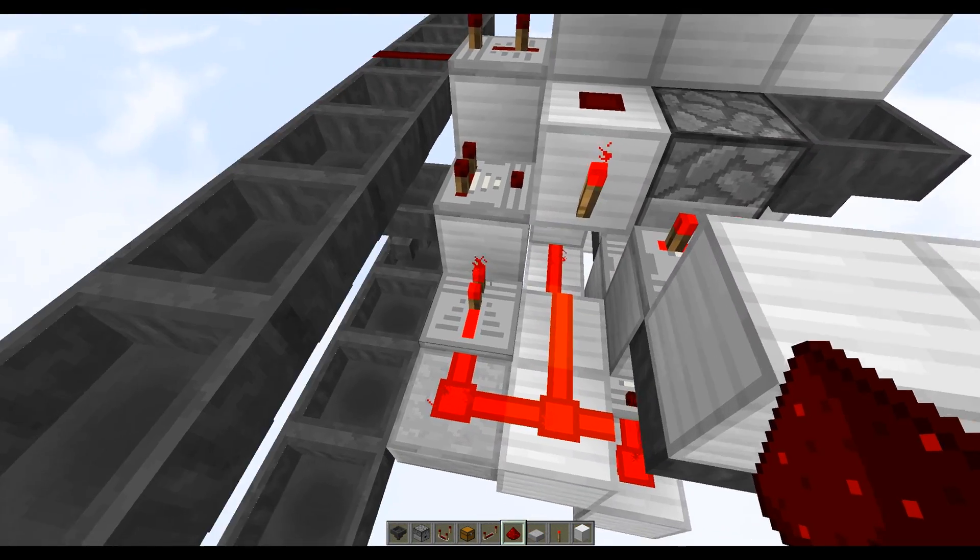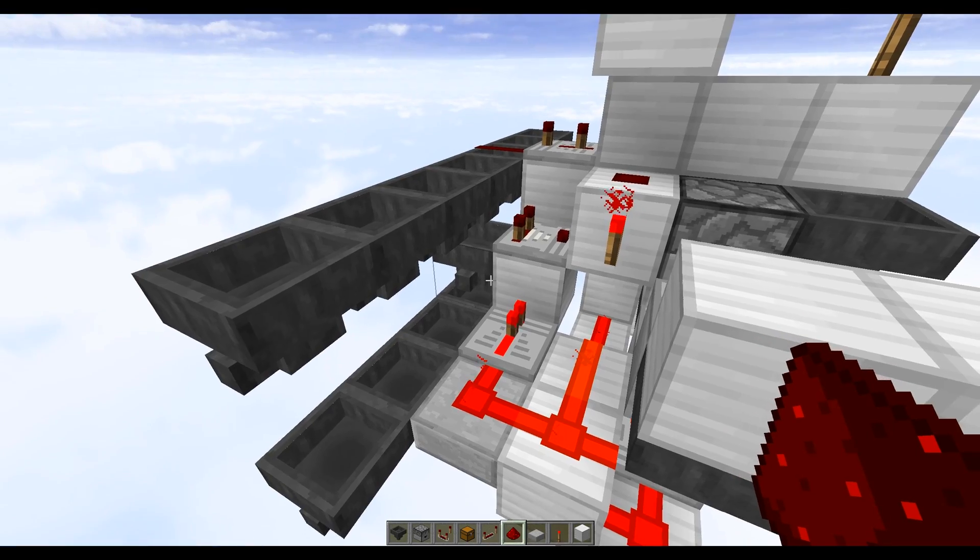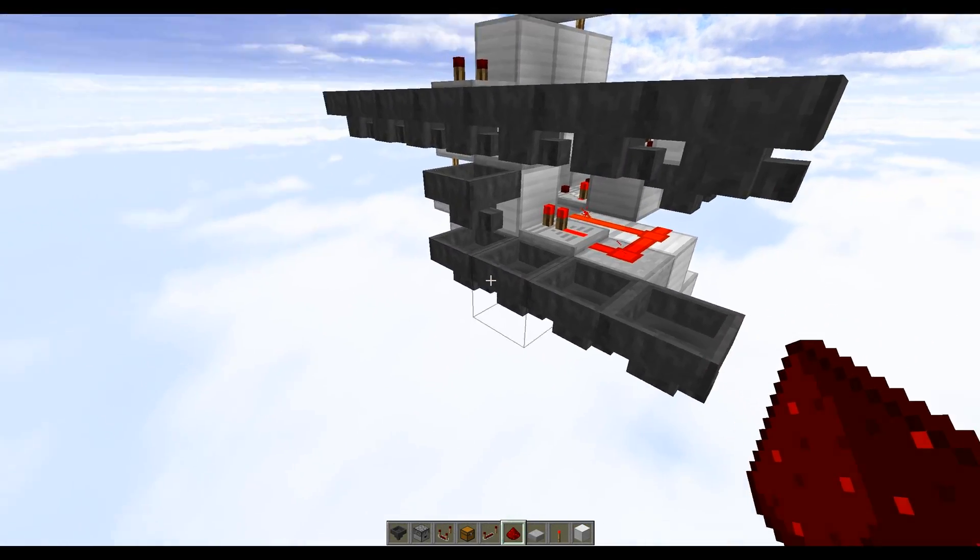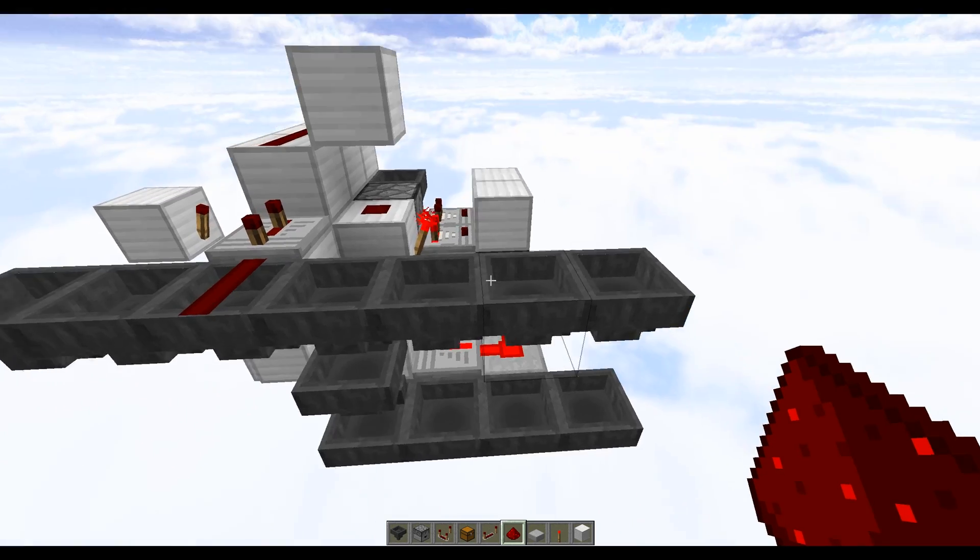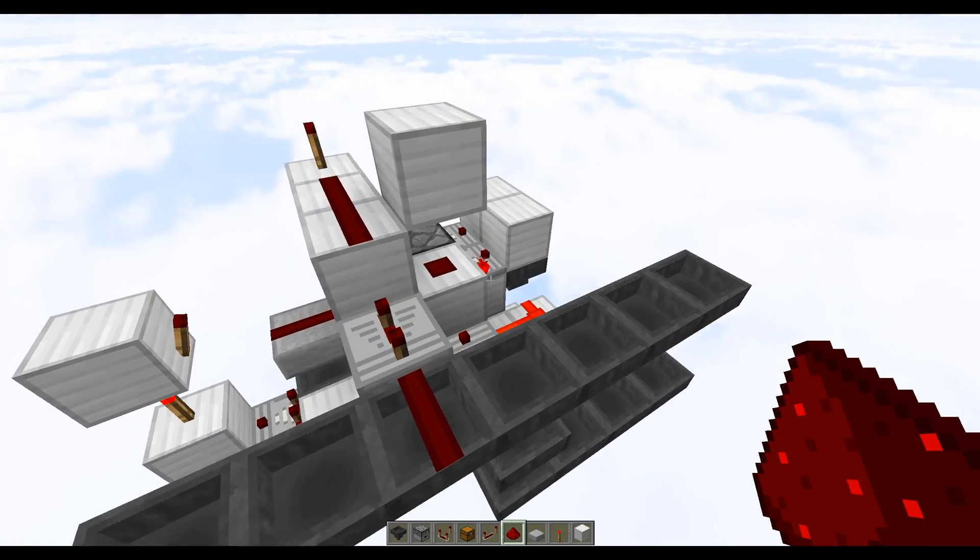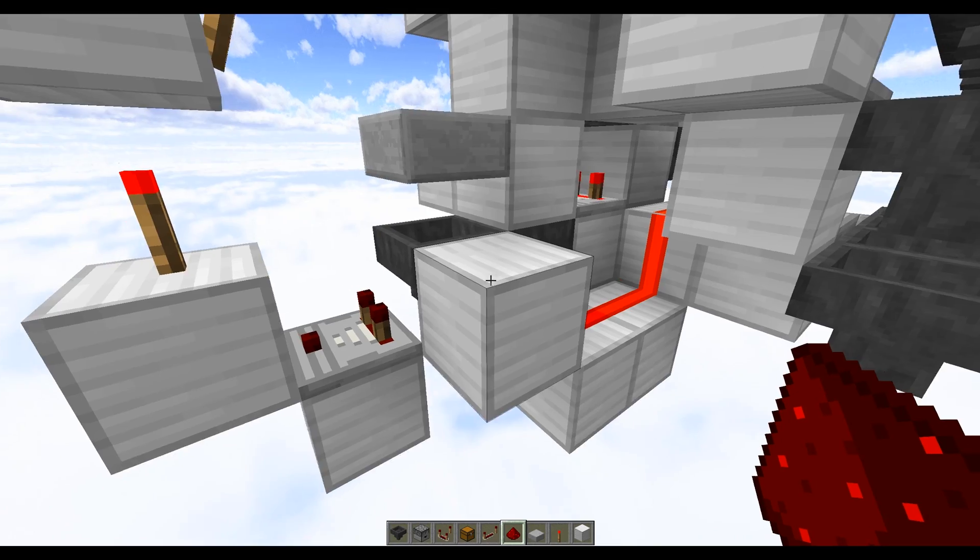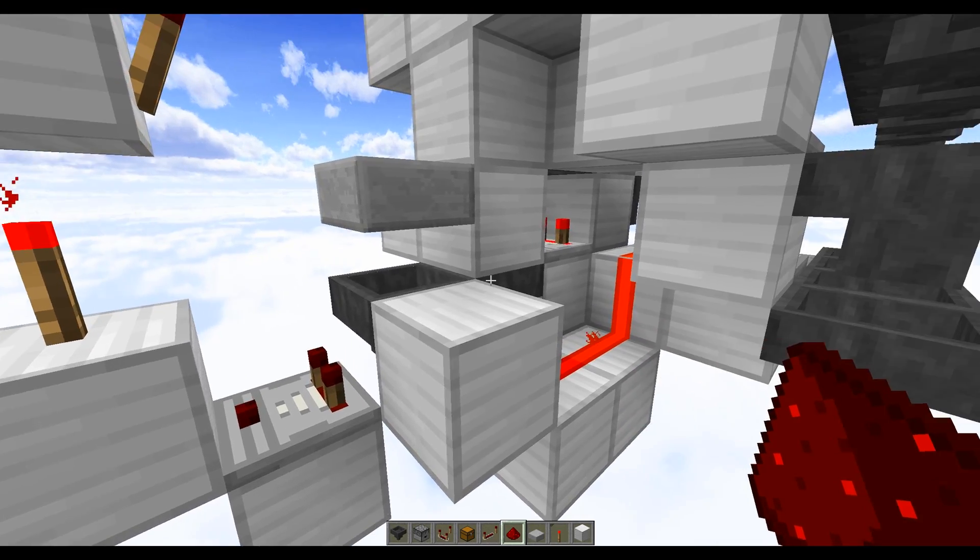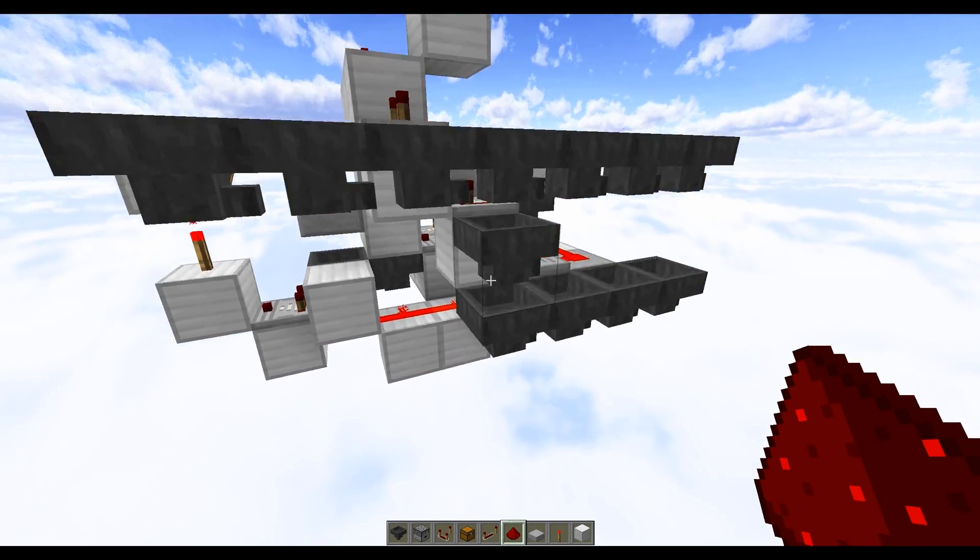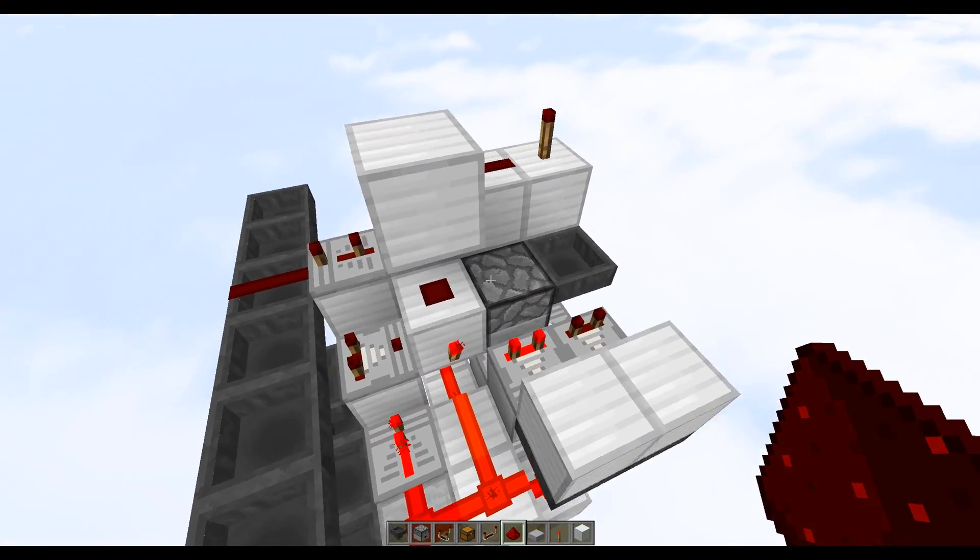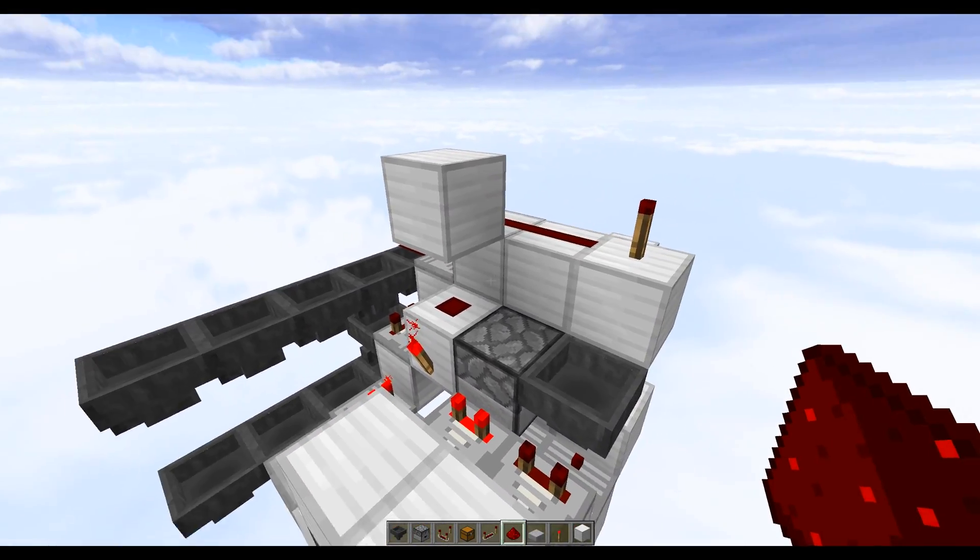Now when that boat moves away this comparator turns off. When the fourth item is inside this hopper we get this torch turning off and that's the one time that this one will unpower and it will allow that fourth item to actually move down to the system here. But when that fourth item does move down and this torch turns off, this wire actually turns off which unlocks this hopper and the boat is allowed to move back to here.